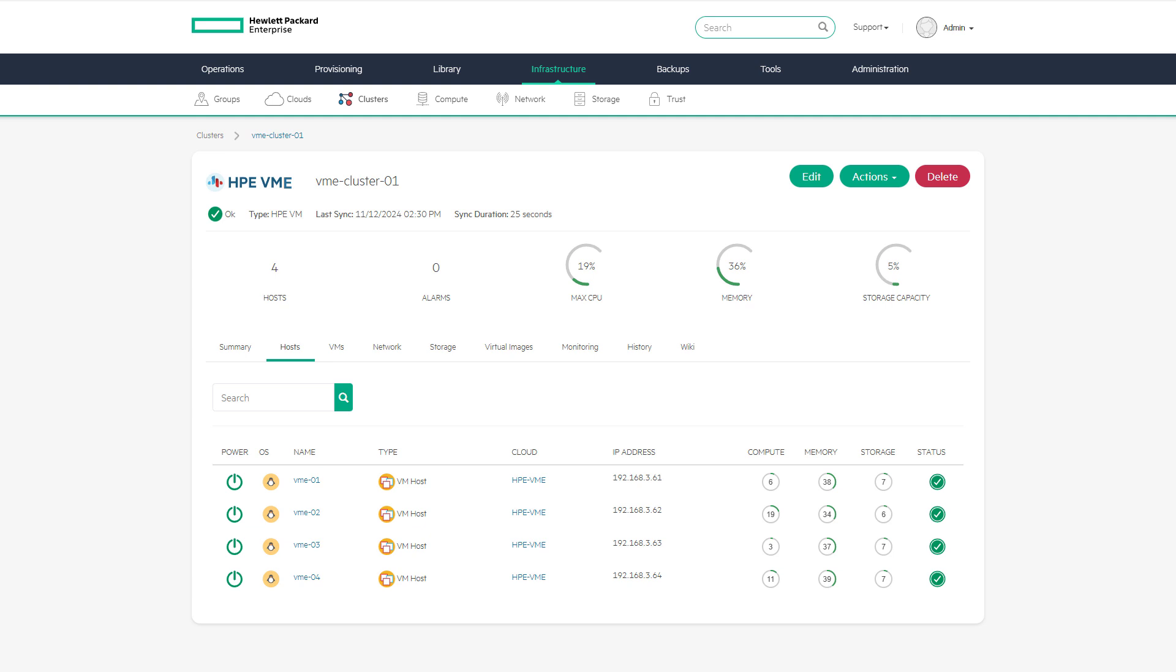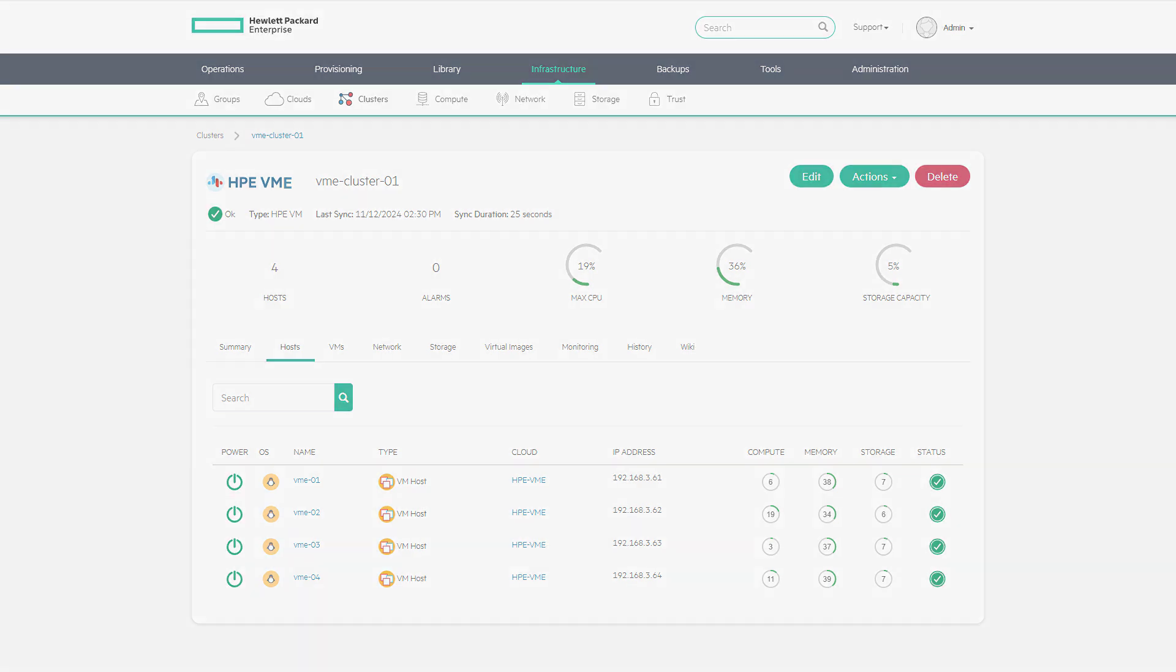HPE VM Essentials is a cost-effective solution for mixed hypervisor estates, with all the core functionality and the flexibility customers expect for simple, comprehensive VM cloud management.